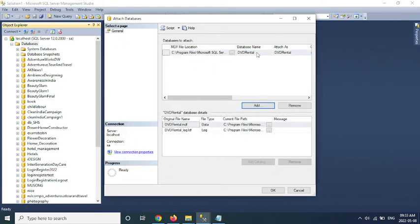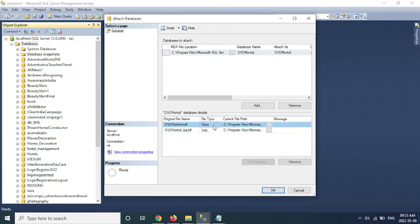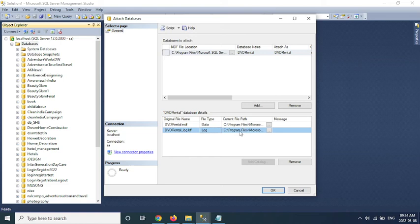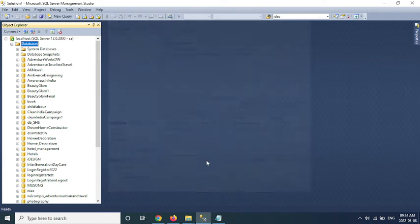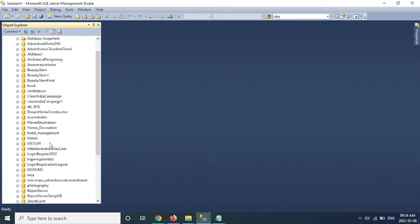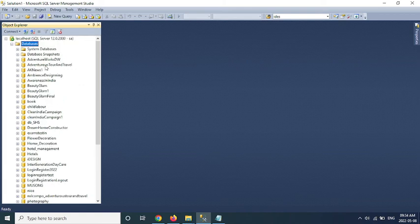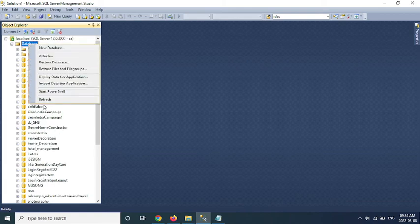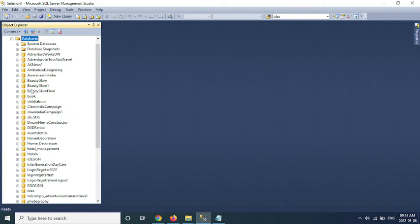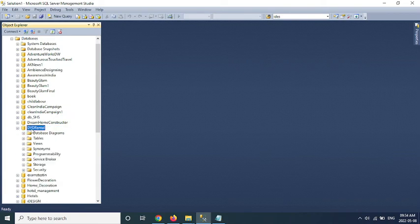So the MDF file is added here and DVD Rental database detail is here. This is my original file name, data types, file type, and this is the path. If your LDF file is not available on that particular location, then you will get an error. You will get a big cross over here. Now click on OK. So now go to the database, right click on that and click on refresh. So you will be able to see your DVD Rental database is back here.